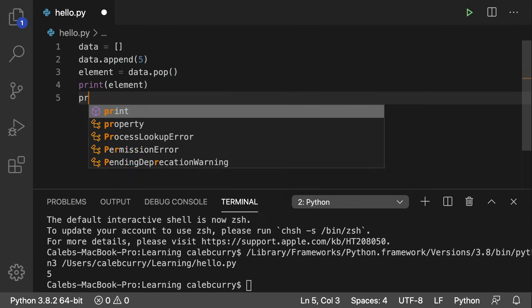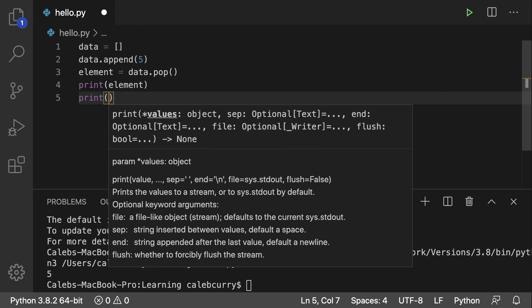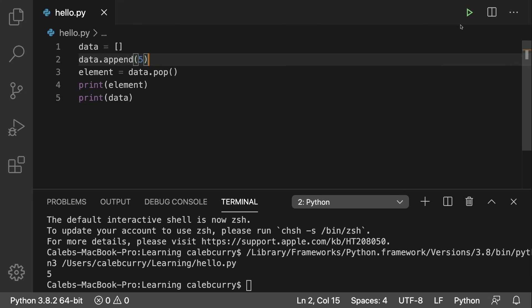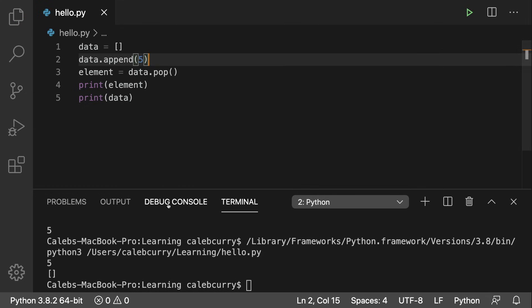So that's going to be returned. We'll just call the return variable element. And then we can print element. Run this and we get this five, which is the output from this print statement. And afterwards, when we print data, notice that it is empty.